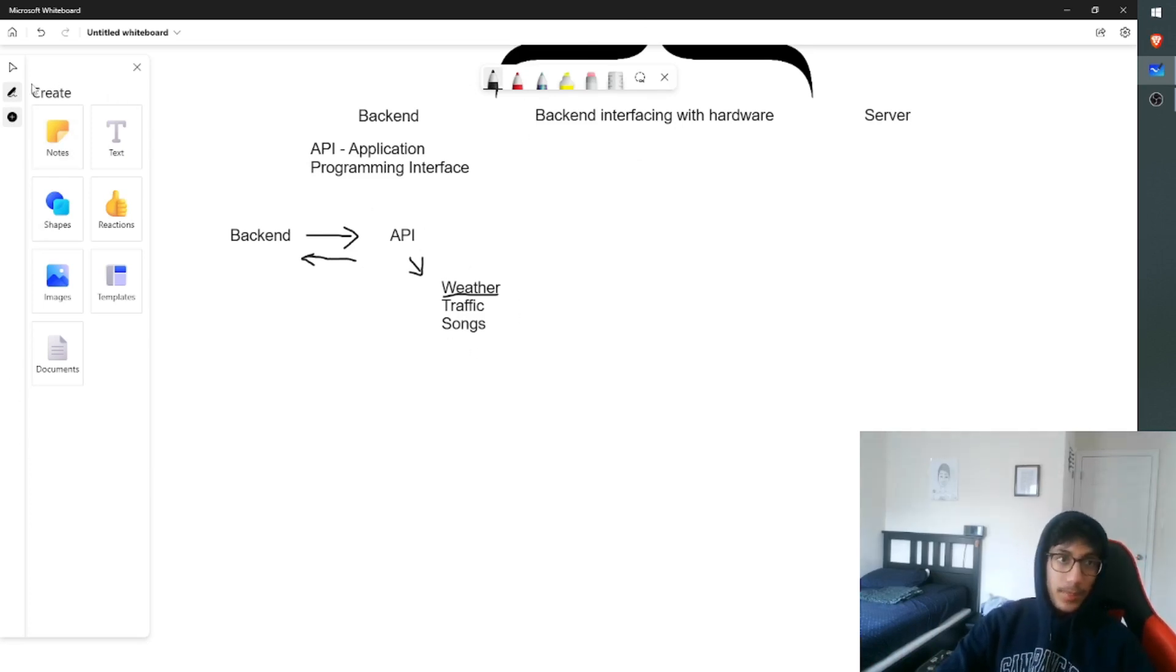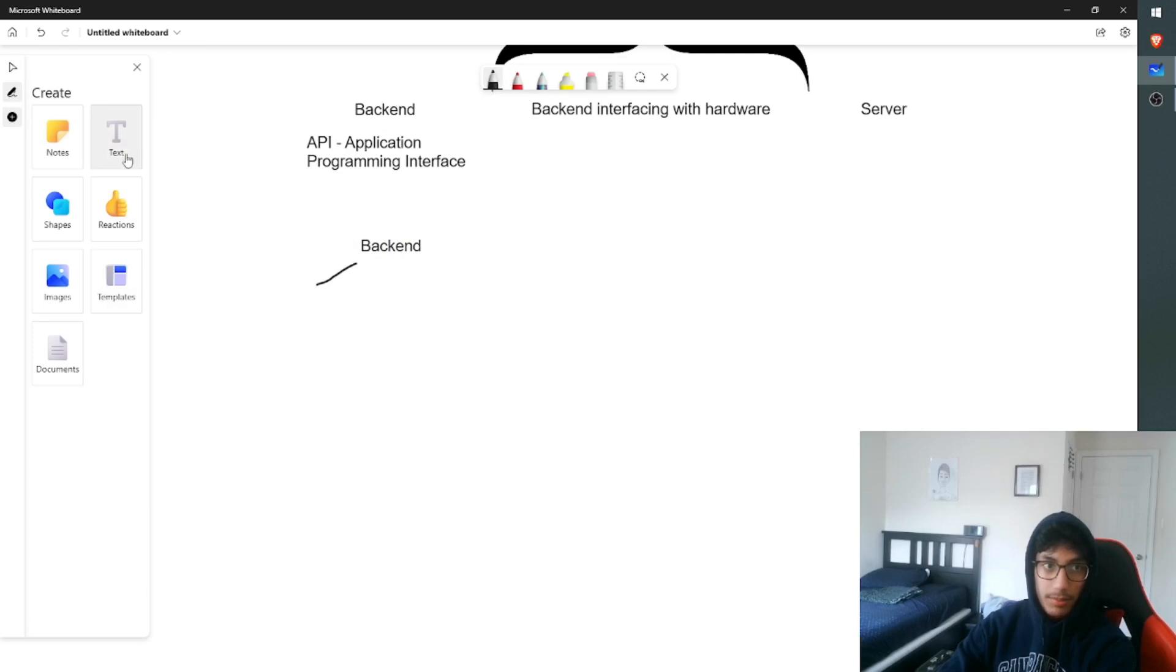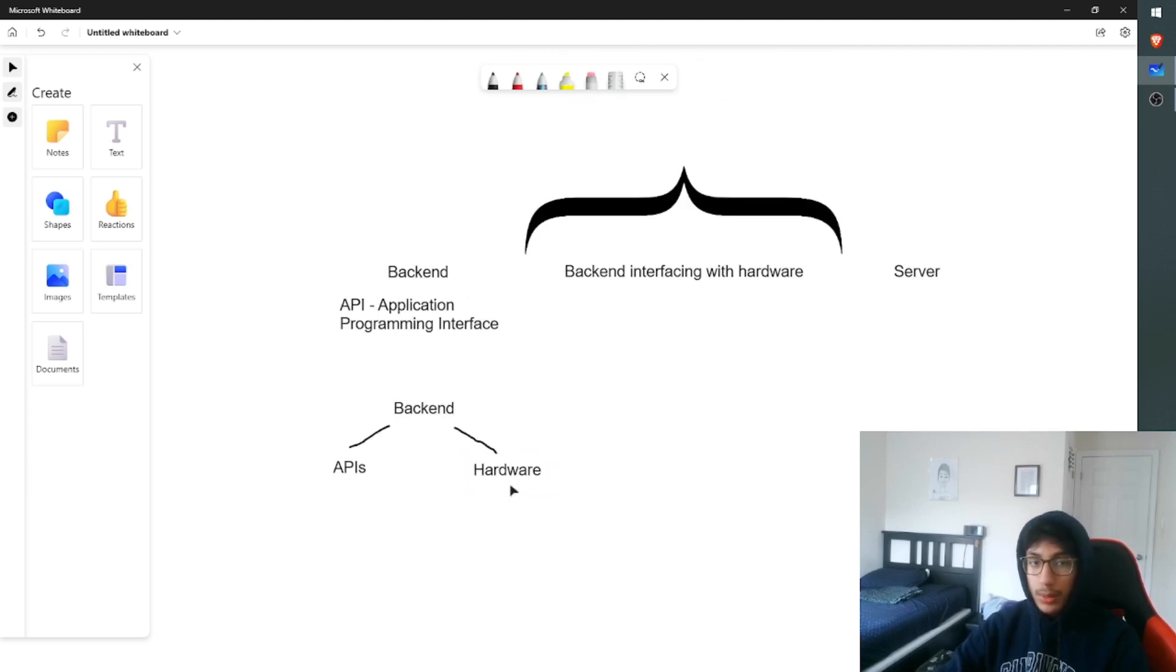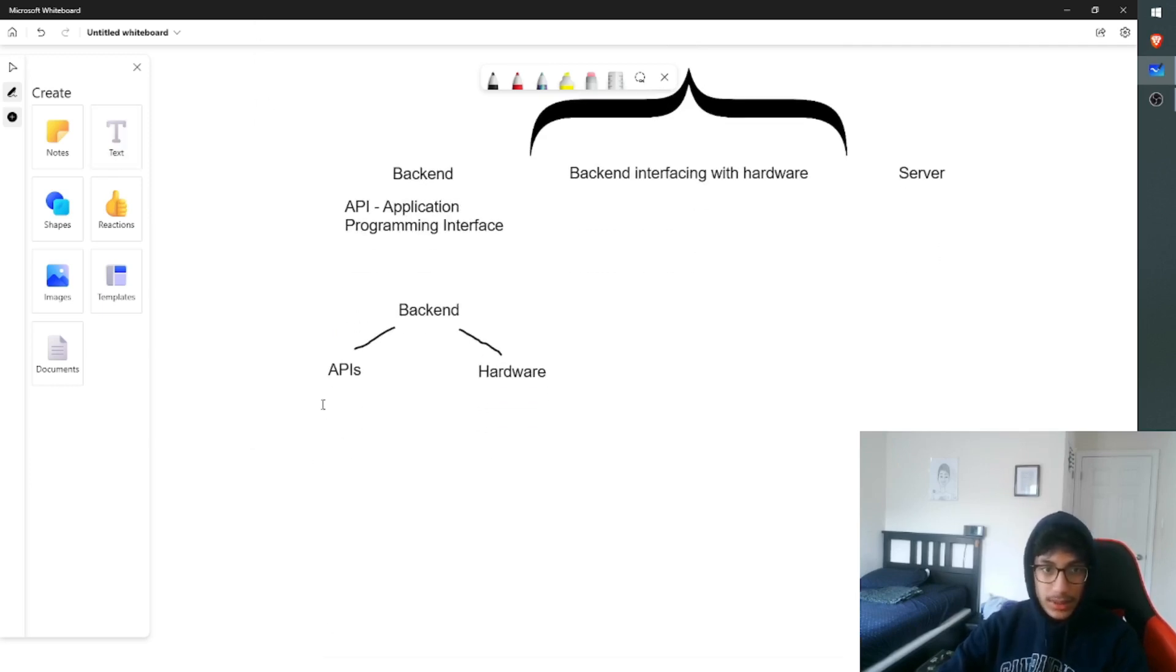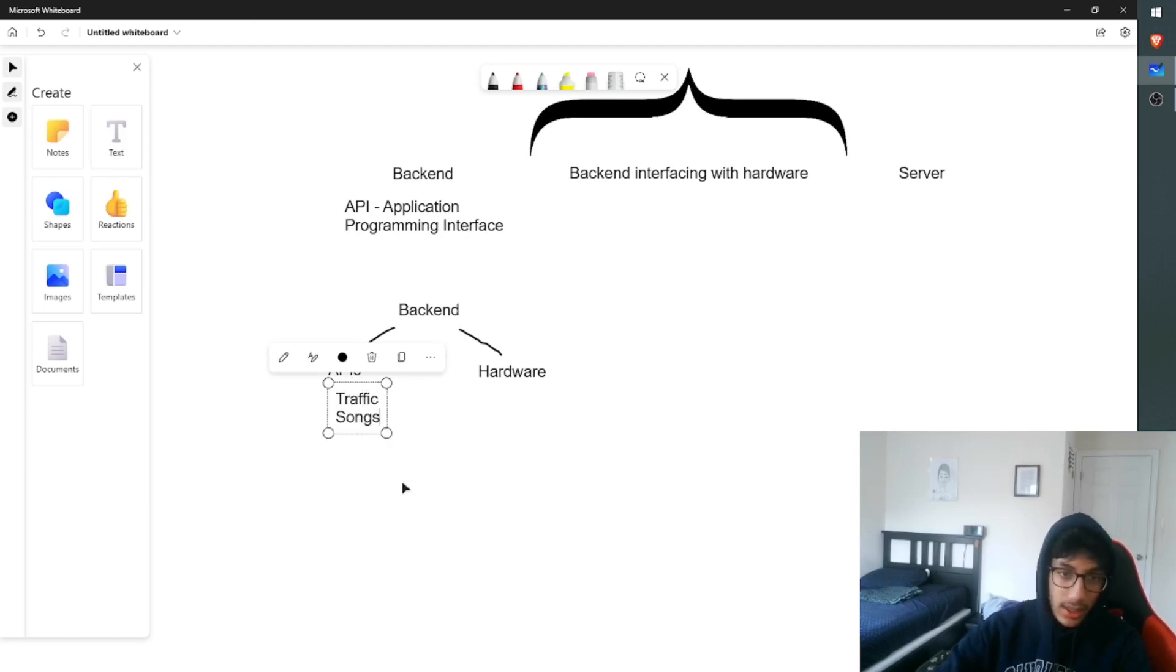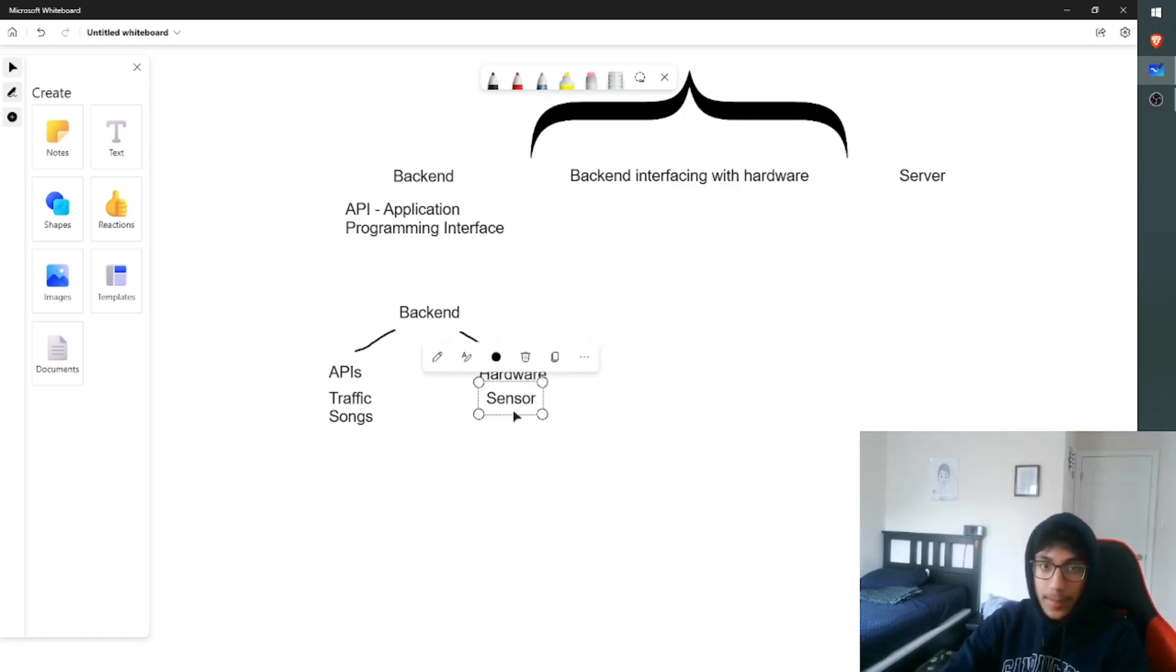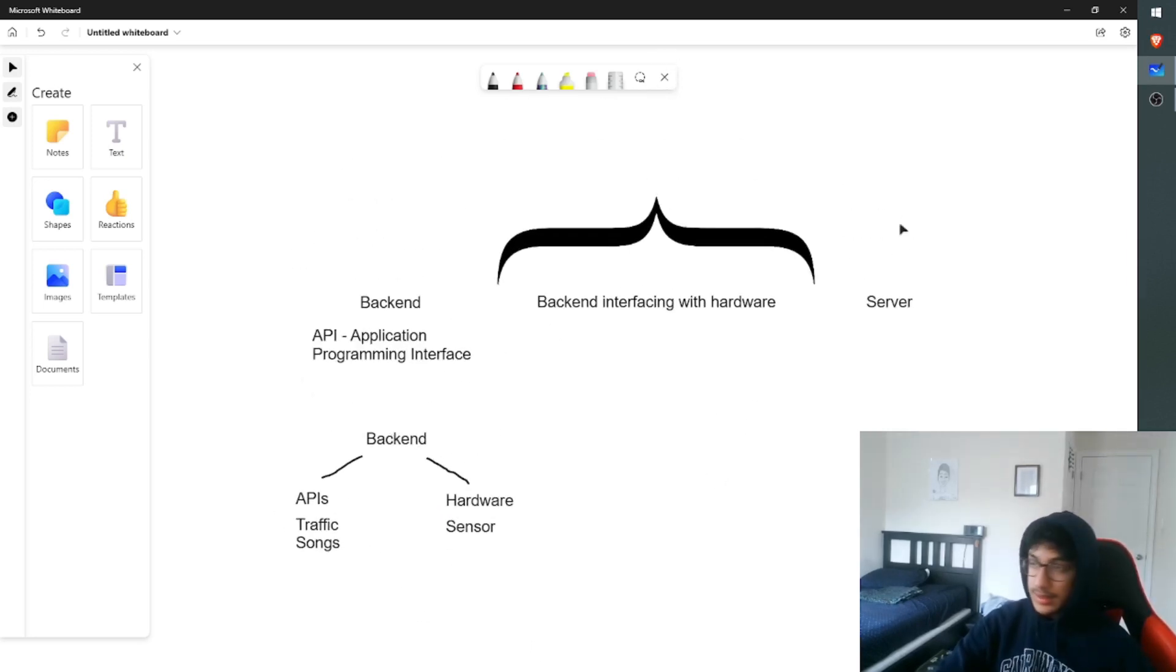So now, the backend is not only just APIs. The backend is comprised of requests to APIs, but also the hardware. Hardware will be sending data to the backend, and APIs will be sending data to the backend. Some examples of APIs I used were traffic and songs. And some hardware I used were the sensor I used to get the humidity and temperature data. So the backend is pulling data from both of these areas and is now going to send it to the server.